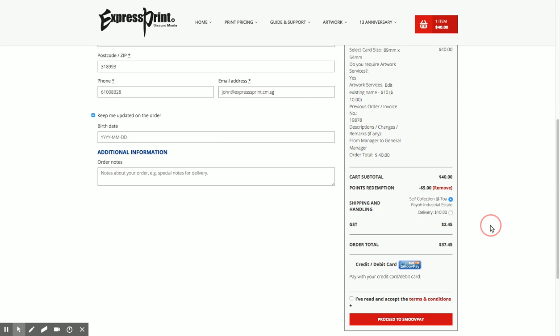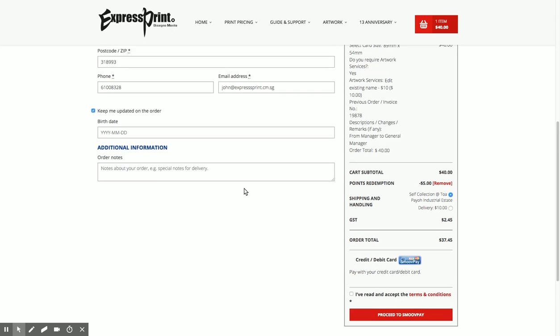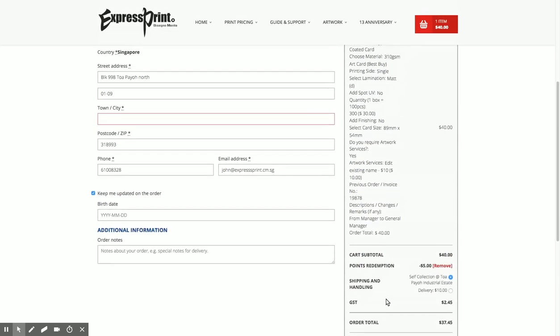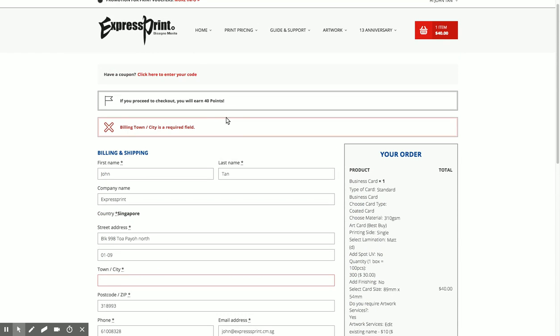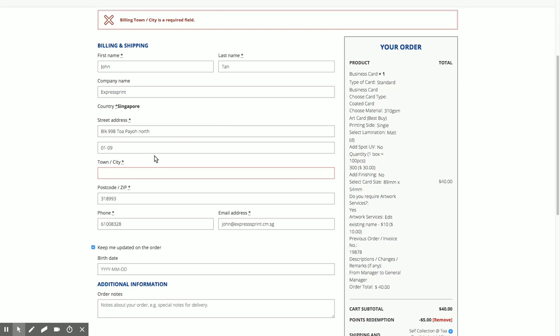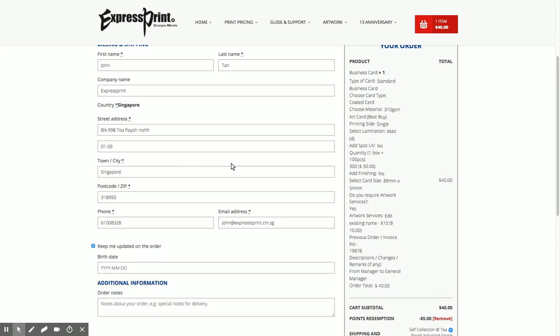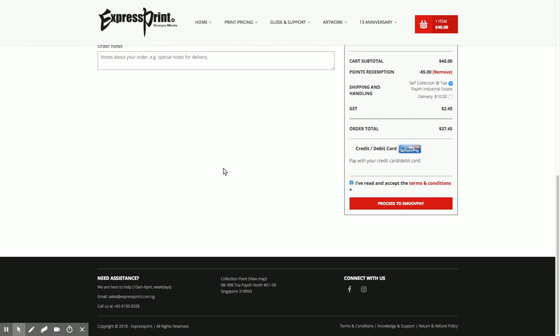Once everything is done I will just read and accept and proceed for payment. Oh okay, I forgot to put in Singapore. Sorry, let's try it again and proceed to checkout.